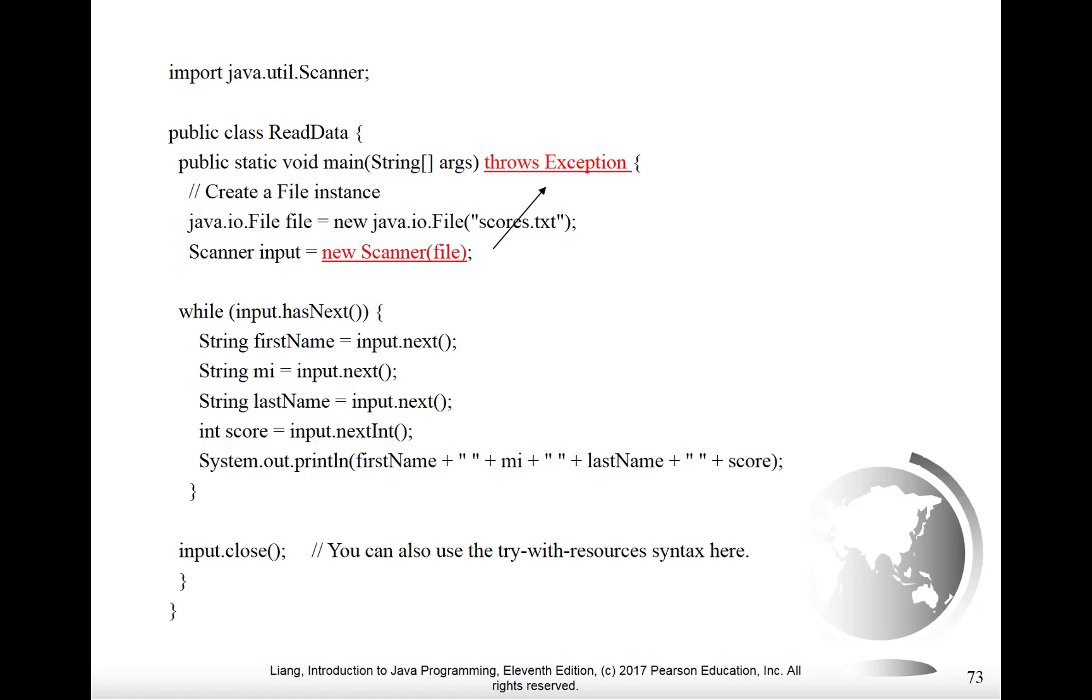Notice at the end of it all, we do explicit input.close to close the file. You could think of how you would rewrite this code slightly to use the try with resources syntax instead to do the same job. And then, of course, the input.close would be unnecessary.